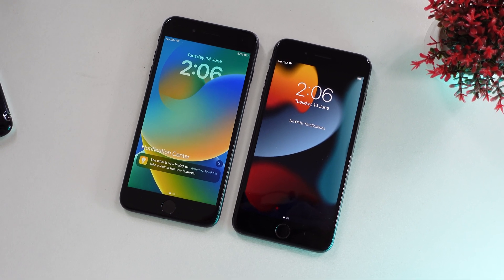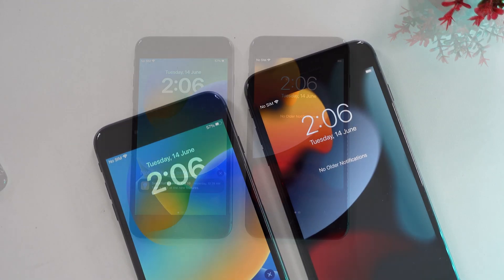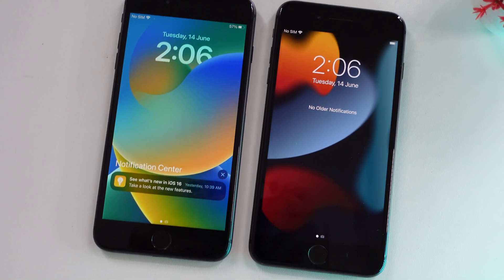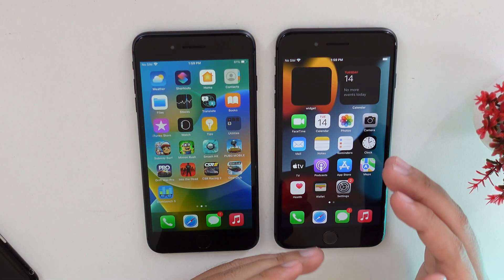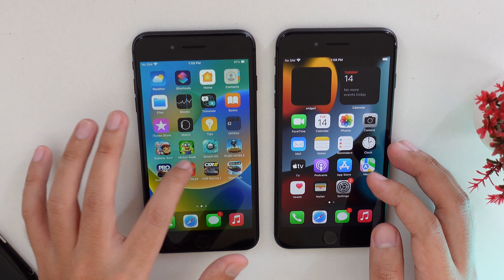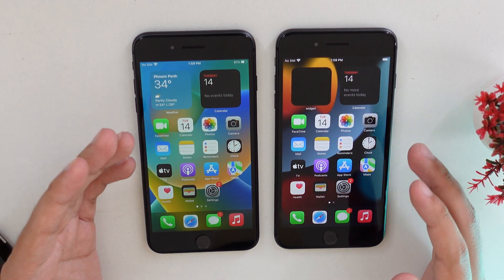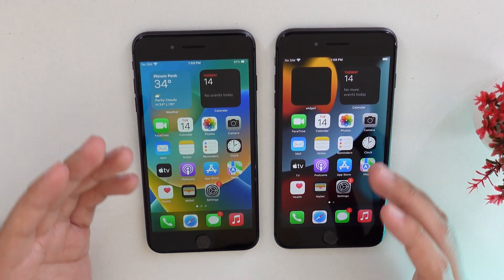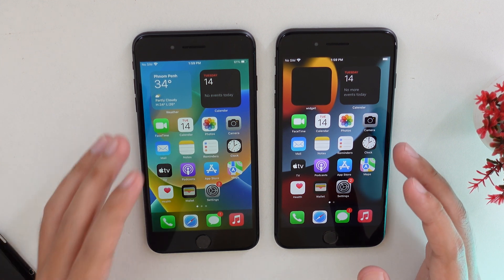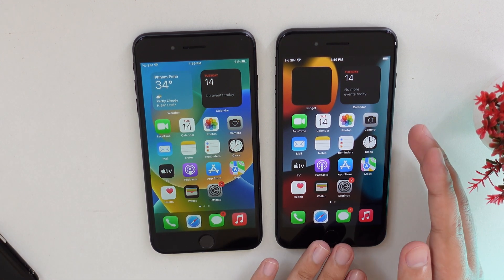Today I would like to do a speed comparison between the iPhone 8 Plus running iOS 16 beta 1 and the one on iOS 15 official. I know that on iOS 16 there are many bugs and lag that make your iPhone slow, but I'm going to test how slow it is and how it compares to iOS 15.